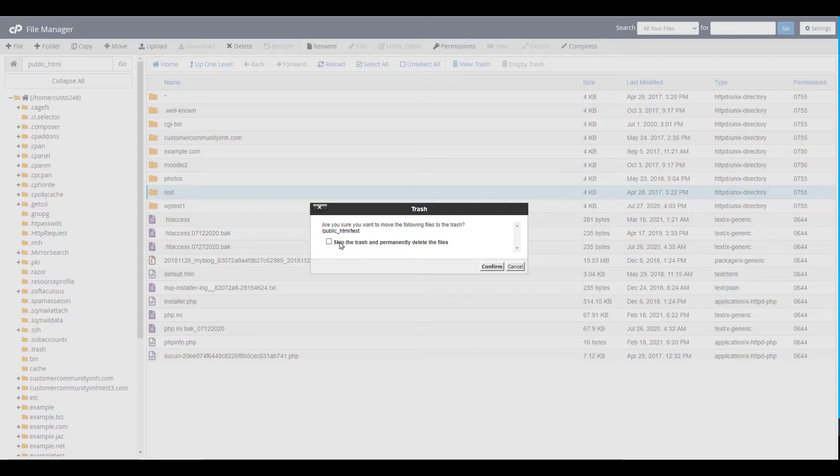By default, deleted files are moved to a hidden trash folder. It will be listed as .trash on the left sidebar.